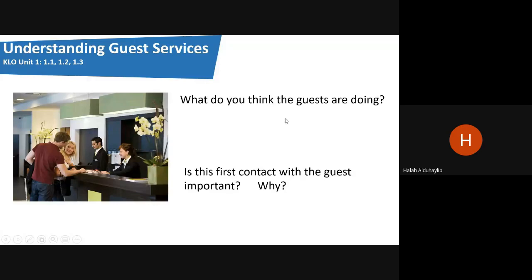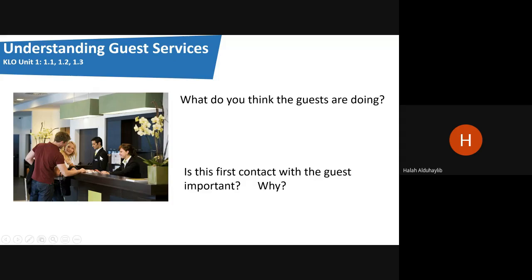As a beginning, what do you think the guests are doing in the pictures? There is a picture showing a desk with two staff sitting behind it and two people sitting in front. What are they doing? Yes — they are trying to book a room in the hotel. Is this first contact with the guest important? Is the picture reflecting a happy or unhappy guest?